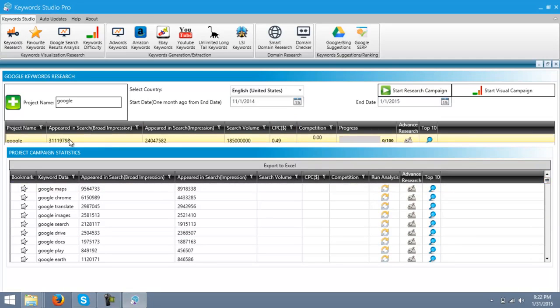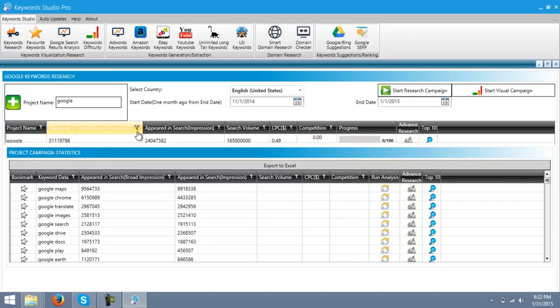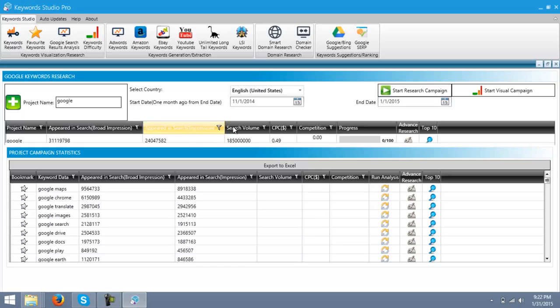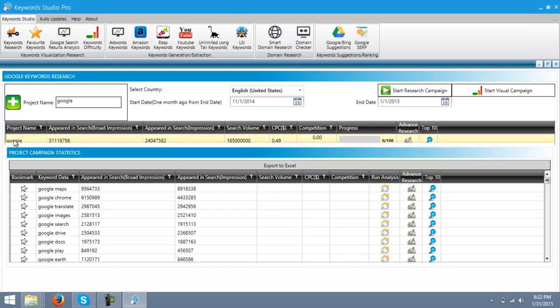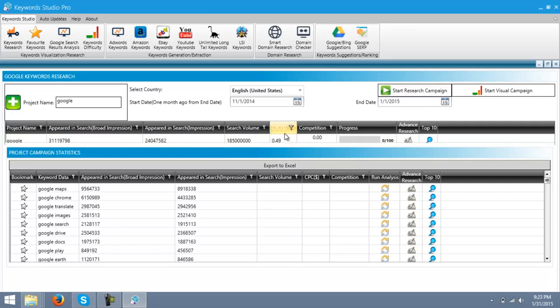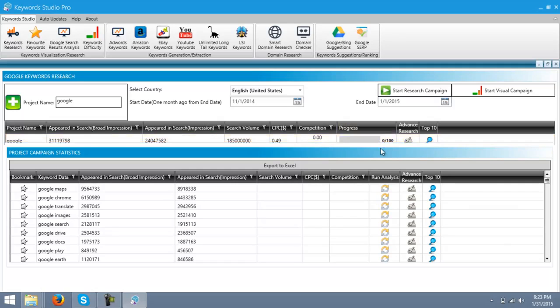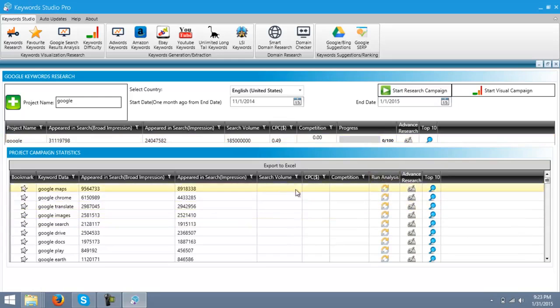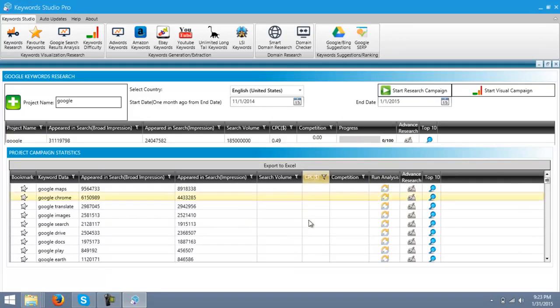This menu shows the appeared search, broad impressions, appeared in search impressions, search volume of the keyword, the CPC of the keyword Google, and competition, which is 0.00% and its progress. This bar will fill up when you run analysis on these related keywords.